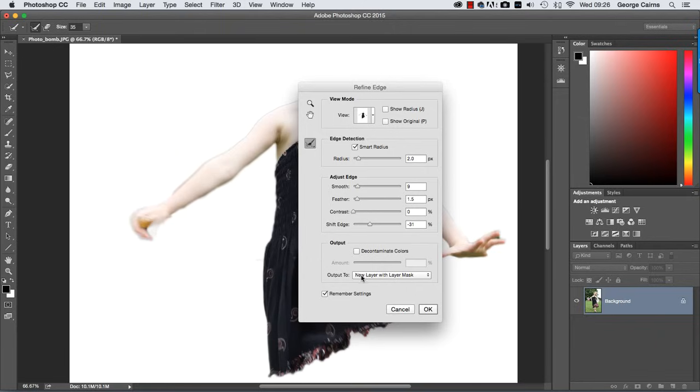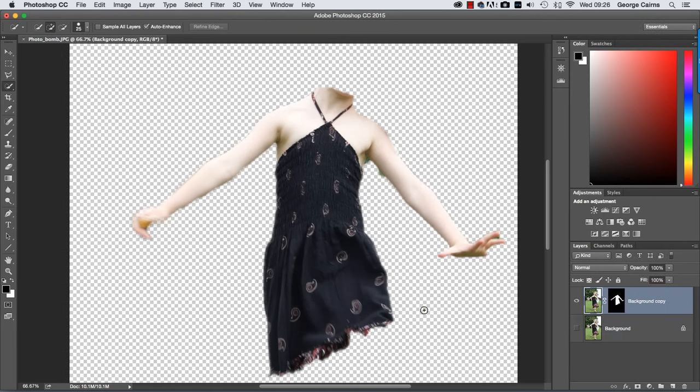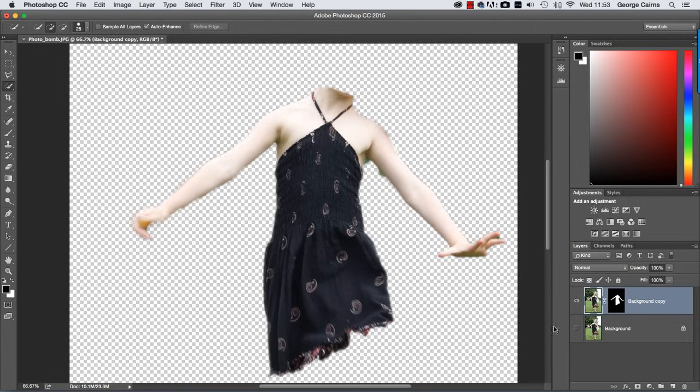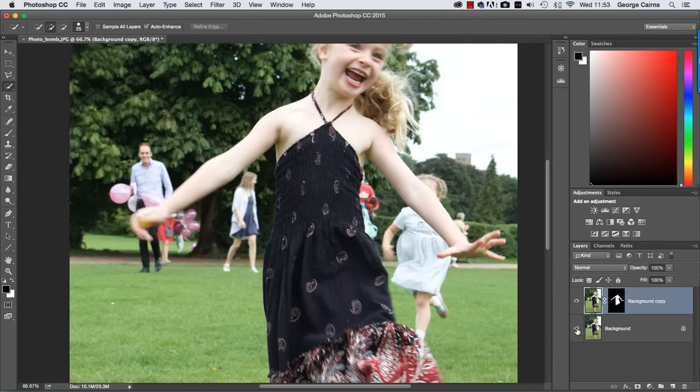Talking of masks let's set this to new layer with layer mask and click OK. And that creates a black mask that hides most of the surrounding area and the white parts of the mask are making this area solid. And by default it hides the background layer but we actually want to see that as well. So let's turn that on.